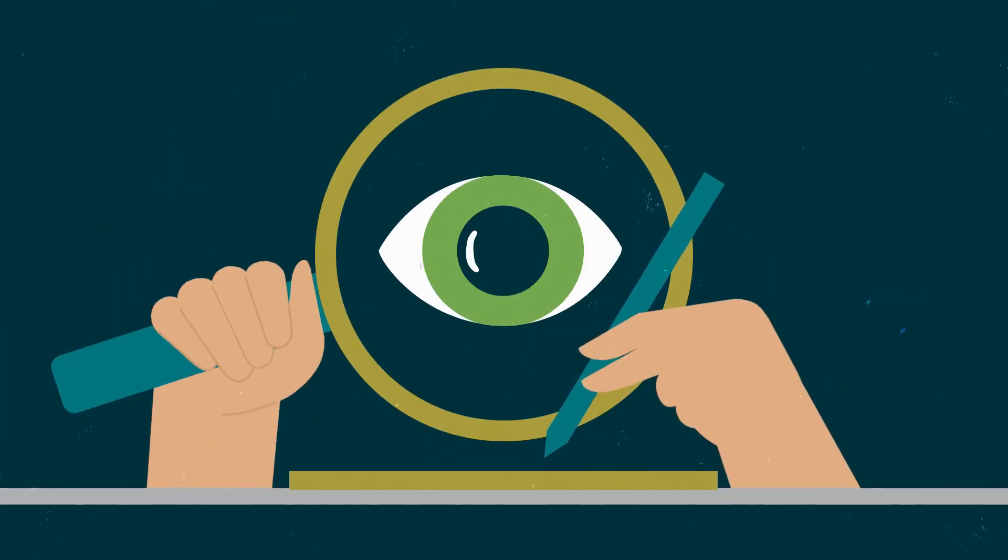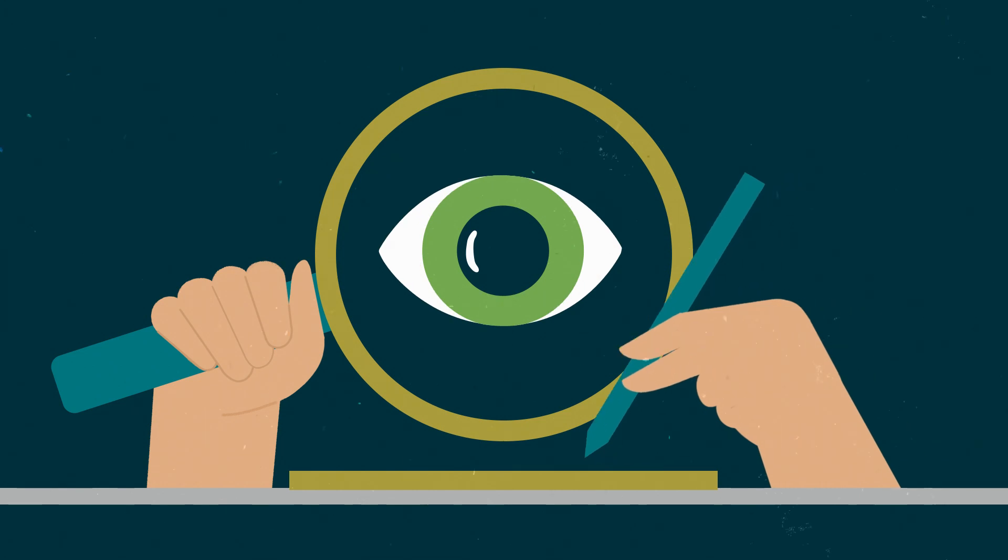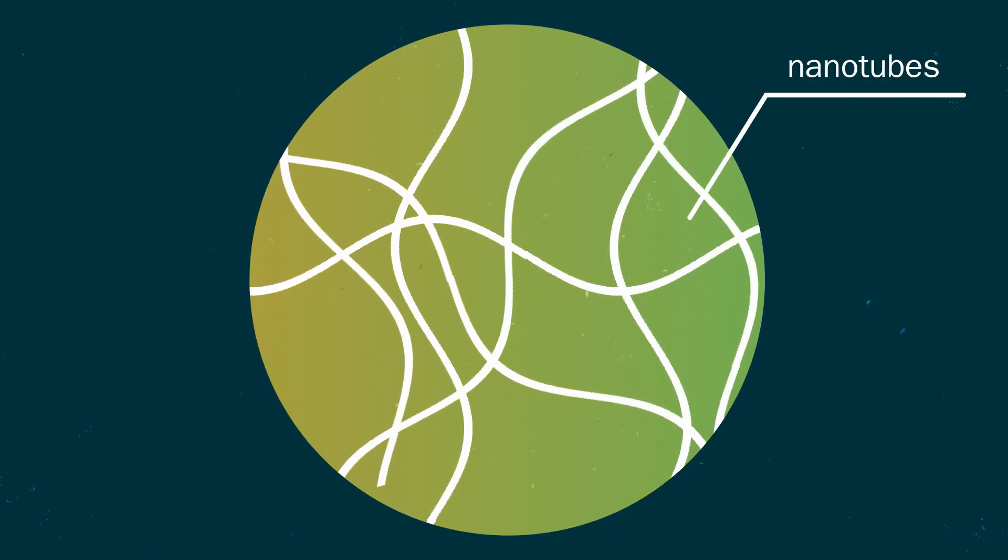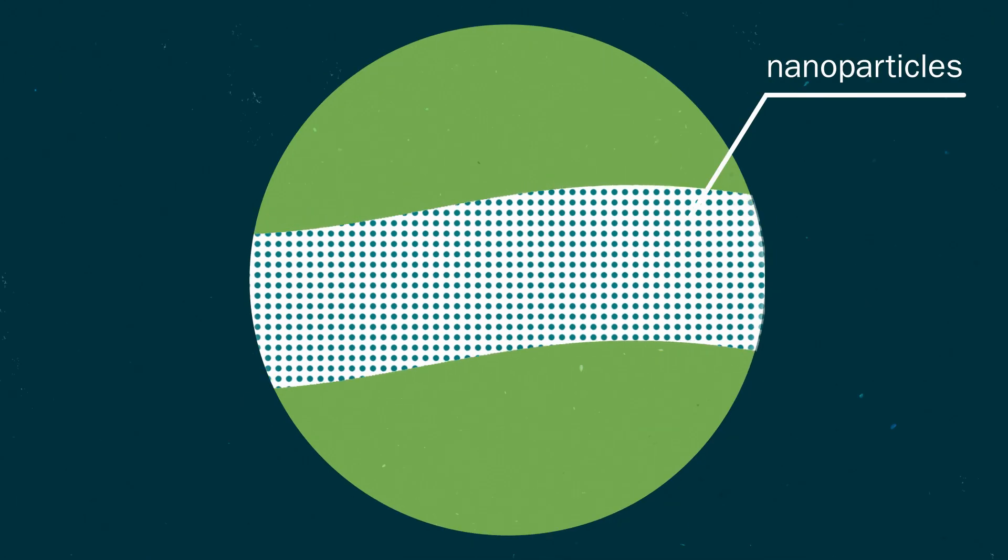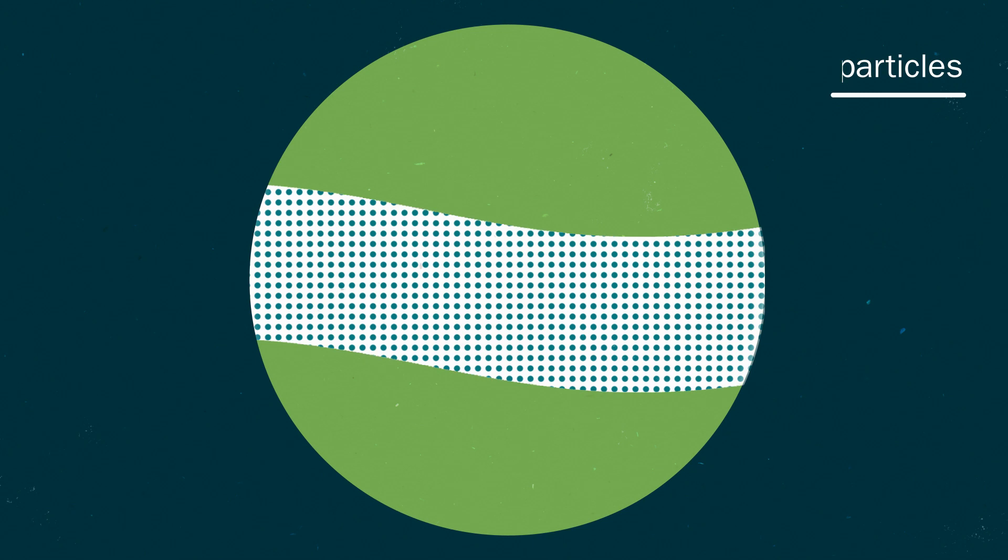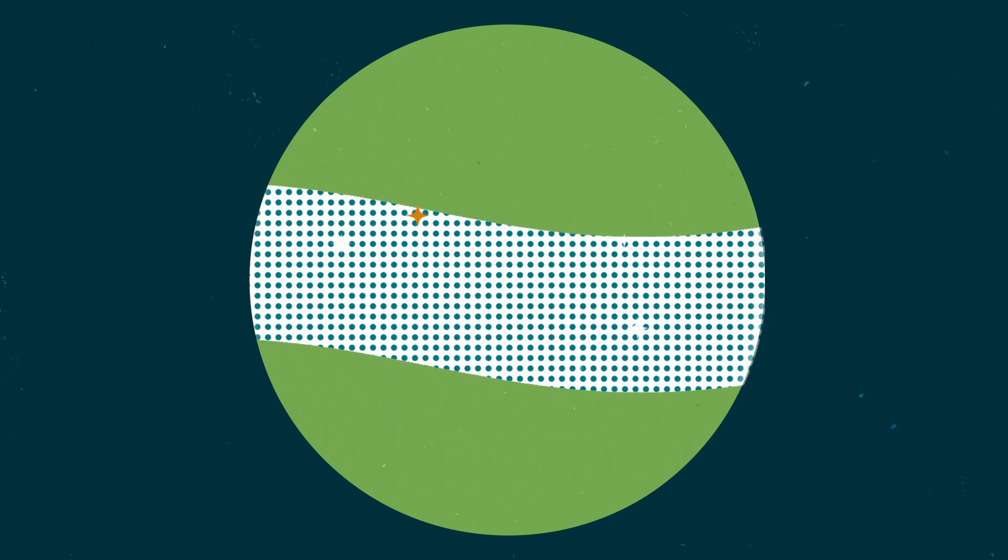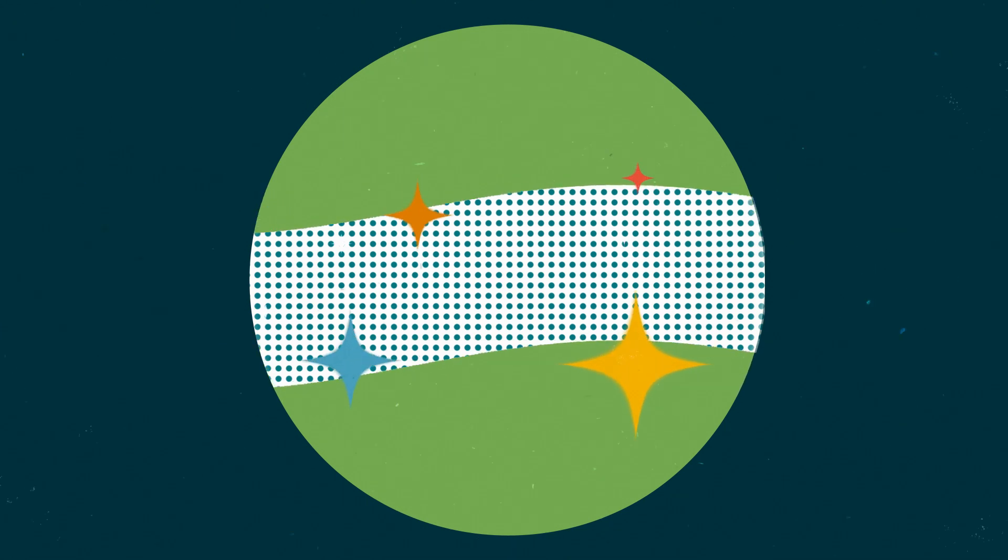Scientists deposit carbon nanotubes on the chips that are coated with nanoparticles. The nanotubes are sensitized to different colors of light depending on the nanoparticles used.